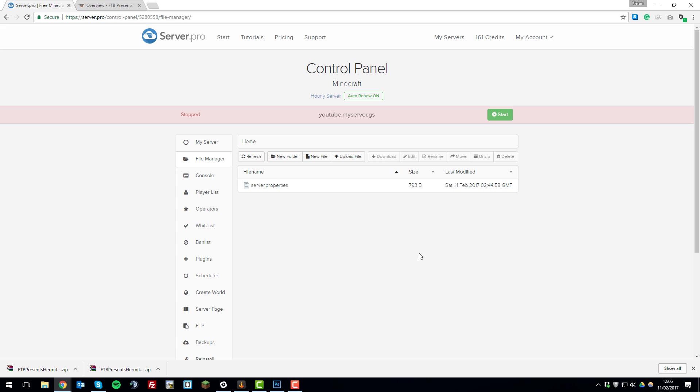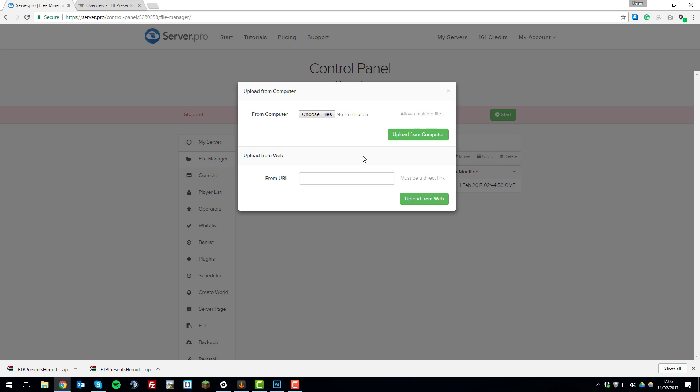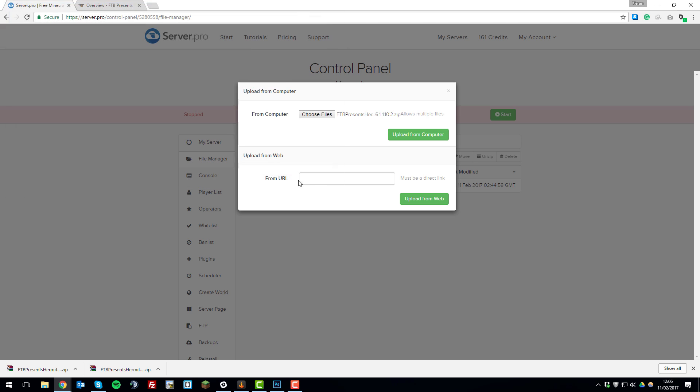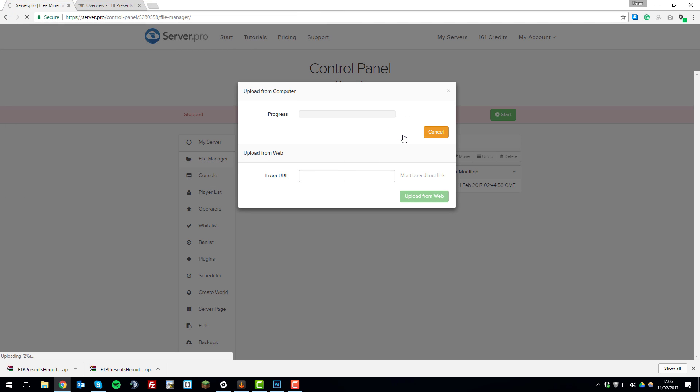Now what we need to do is click upload file, then choose files, and then navigate to where you downloaded the modpack. We're just going to select it and click open, then upload from computer. This will begin uploading the modpack to the server.